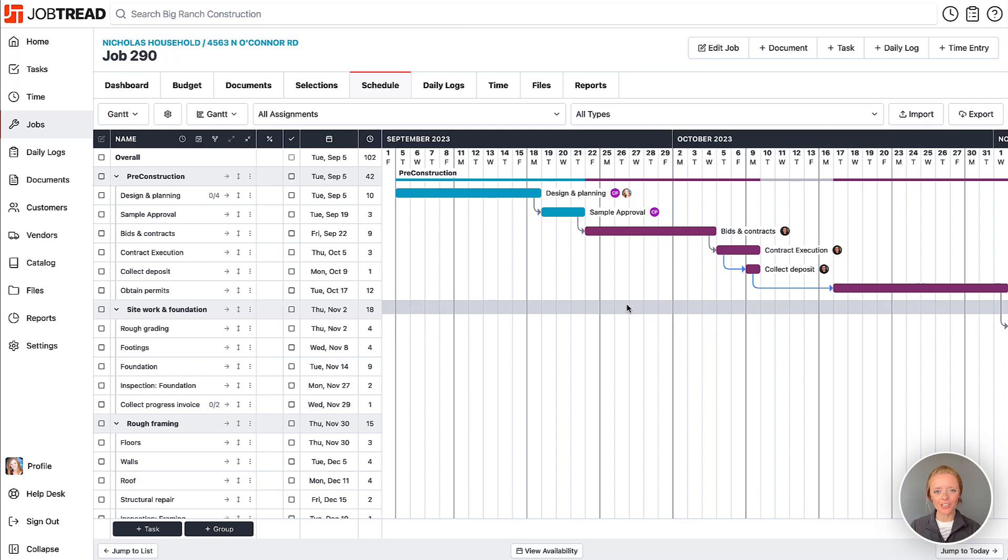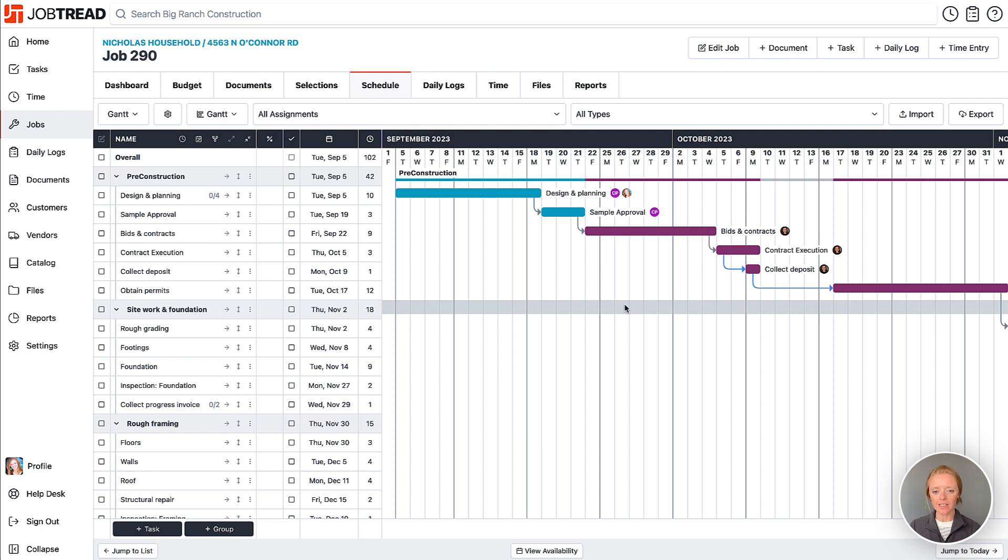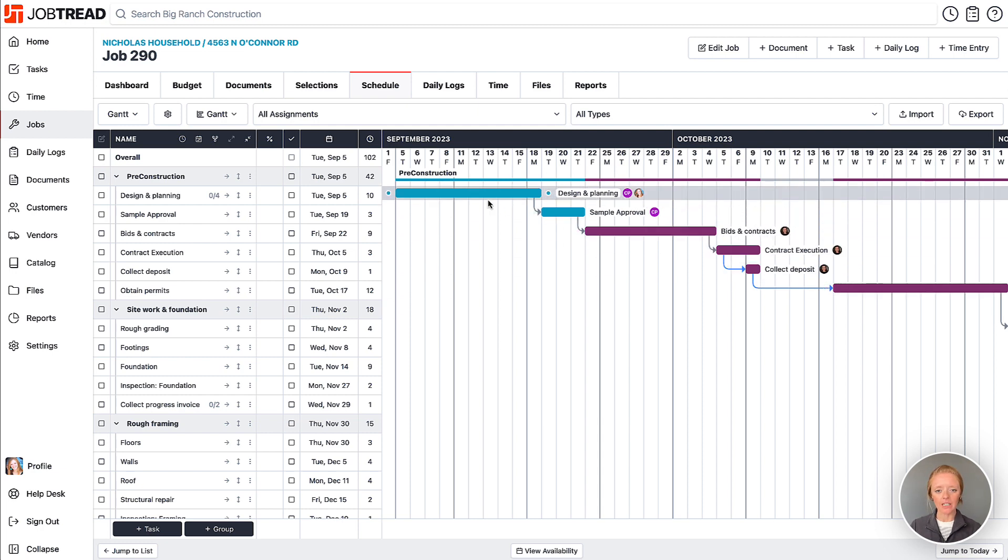As we all know, changes are inevitable, so let's discuss ways that you can make changes to your job schedule. One easy way is just by clicking and dragging around the Gantt view.